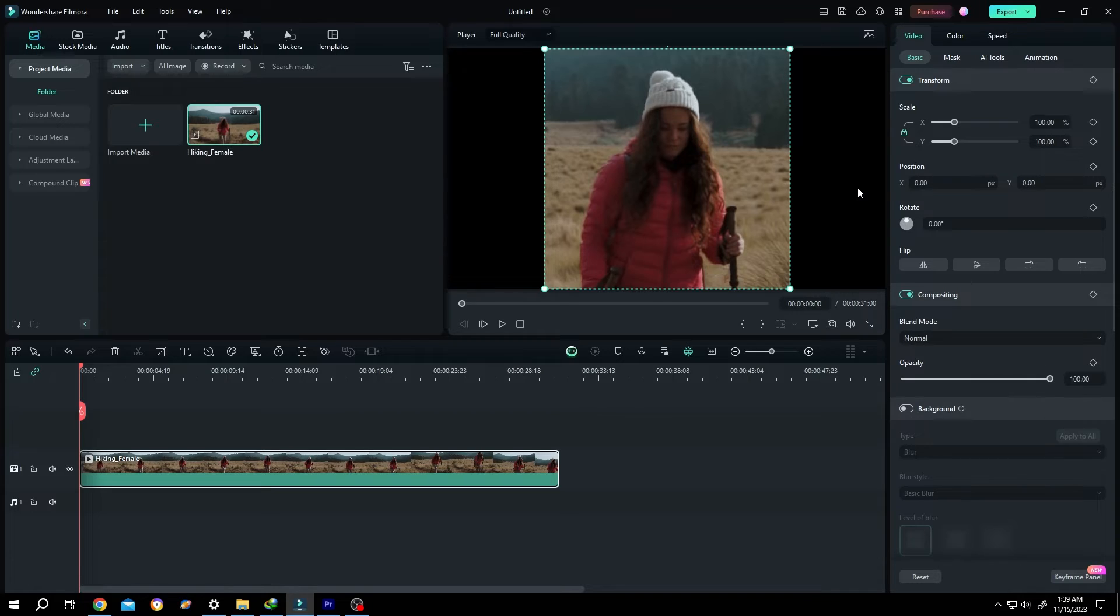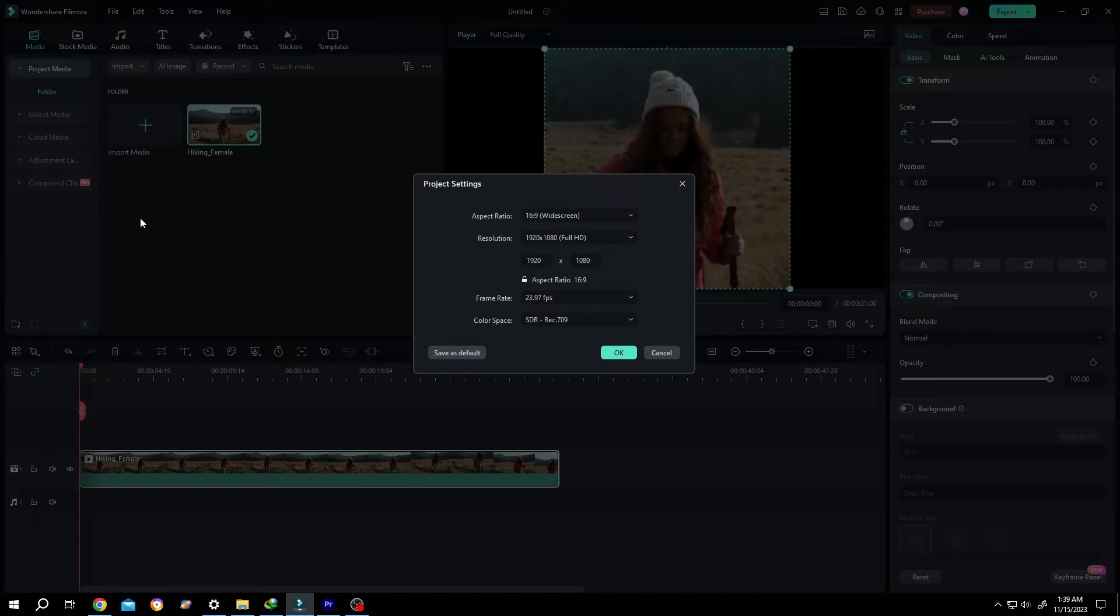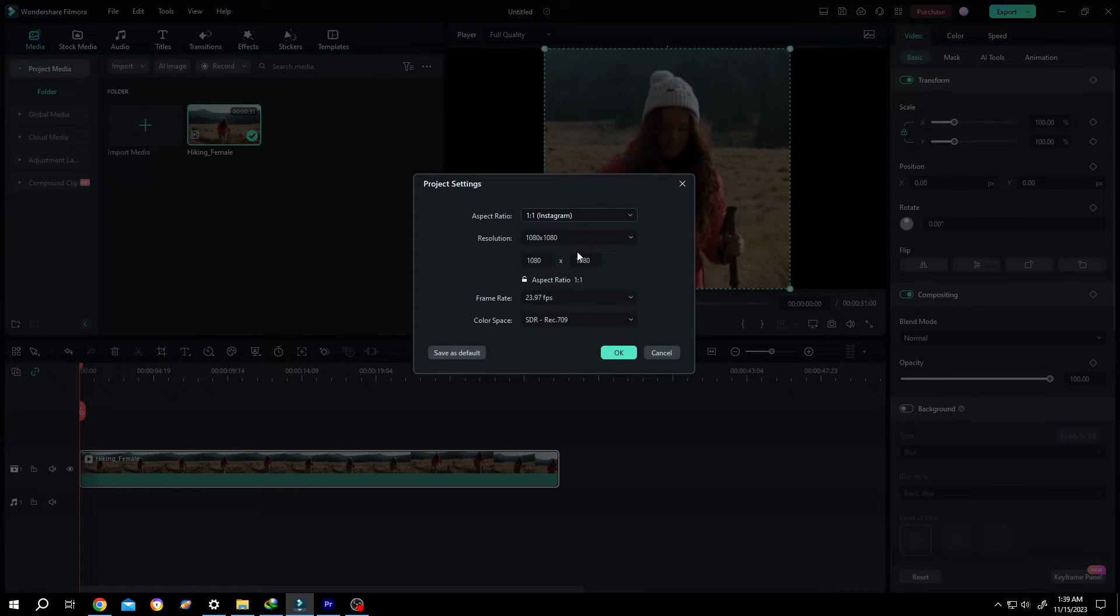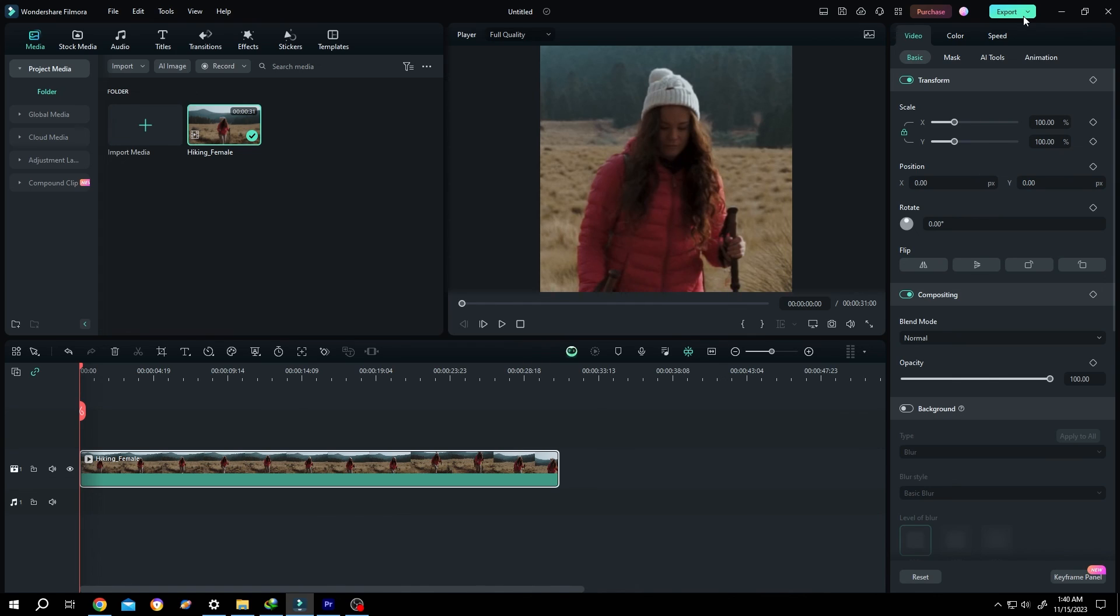So what's the solution? Go to File, Project Settings, change the aspect ratio from 16:9 to 1:1, then press OK. See, the black area is gone. That's how easily we can crop a video in Filmora. Thank you for watching. Have a good day!